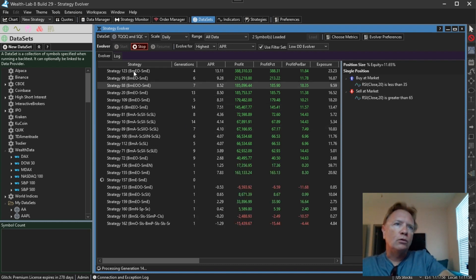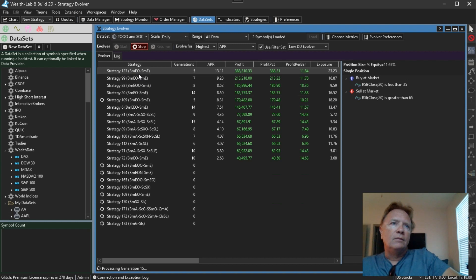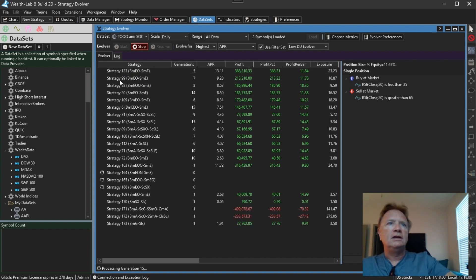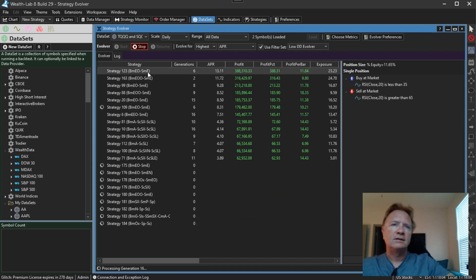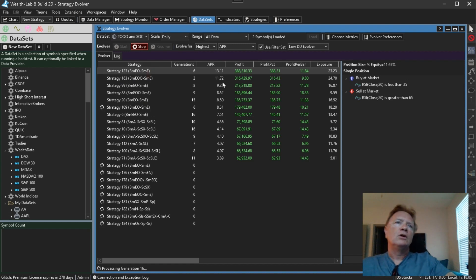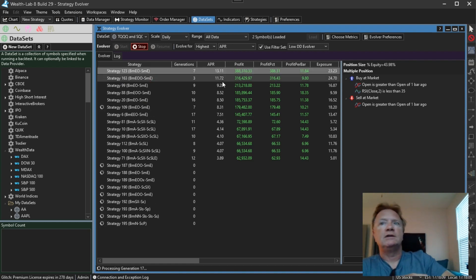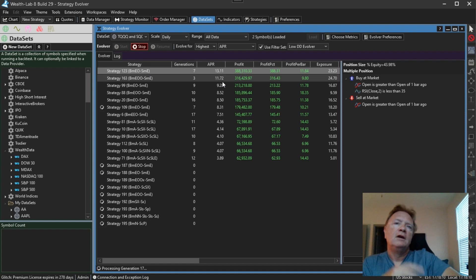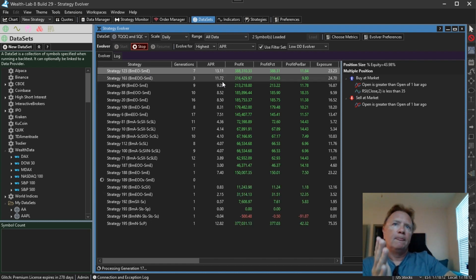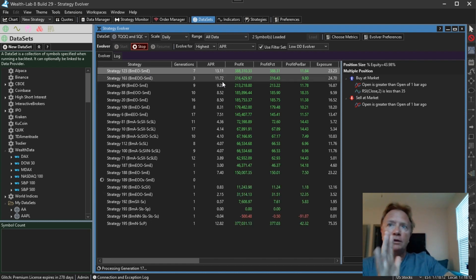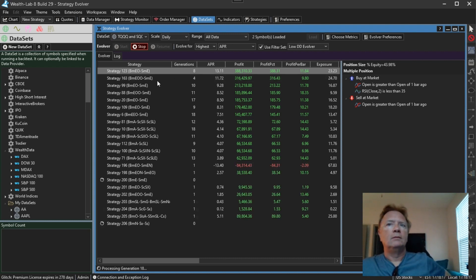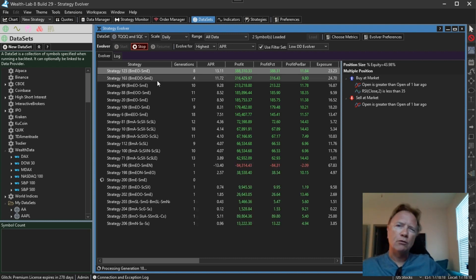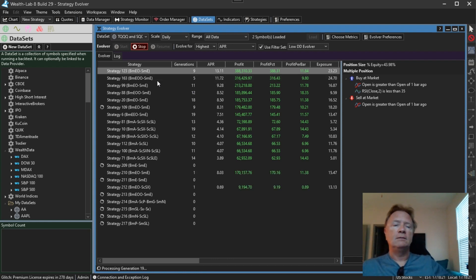Finally, notice the evolver strategy gene strings here. This BME0SME. These are codes that represent the genes that the strategy is composed of. The evolver will now have a maximum of only five strategies with identical gene codes. So it's another way to increase diversity in these evolved strategies.